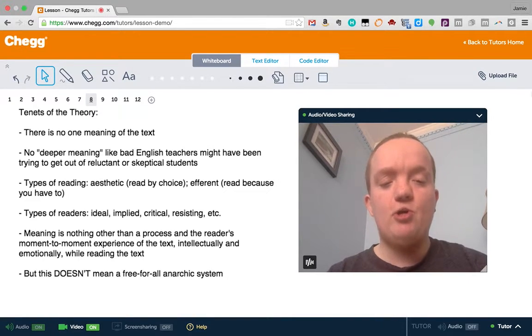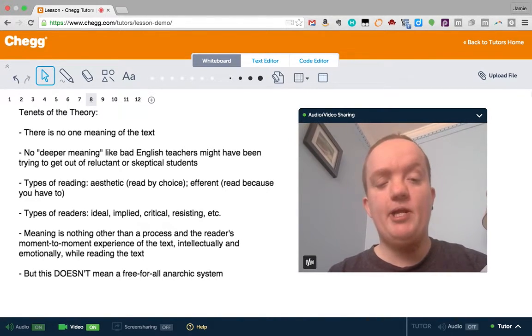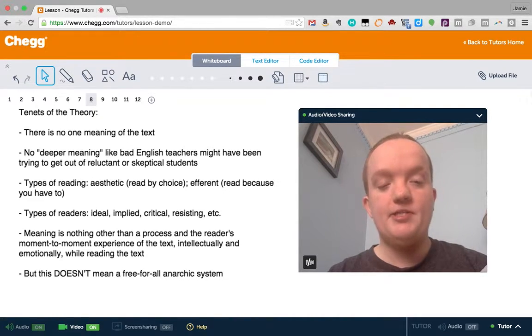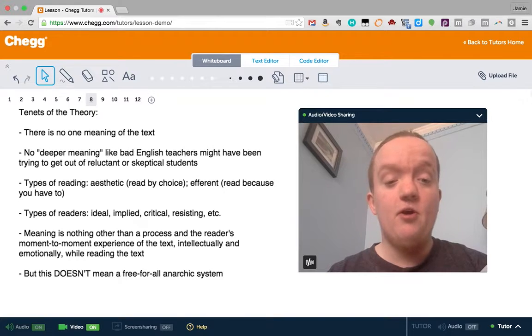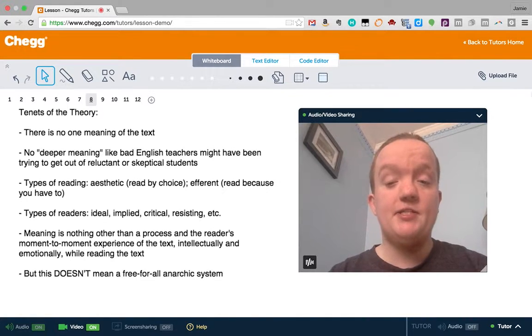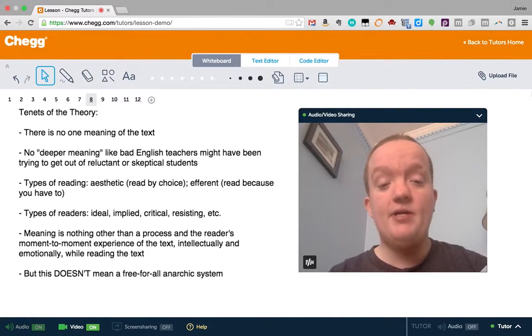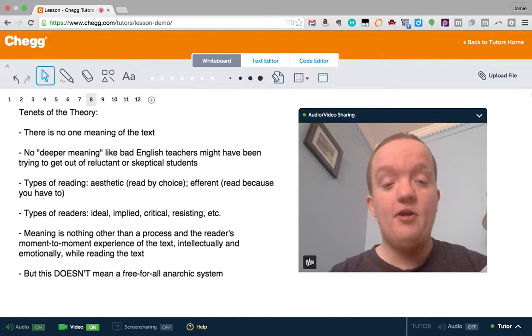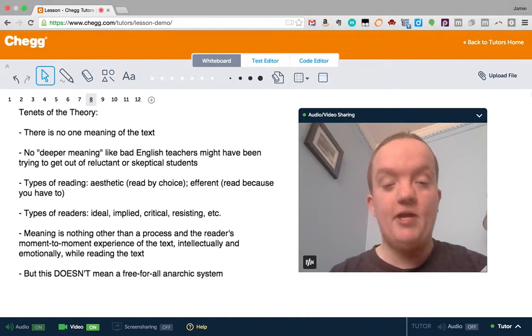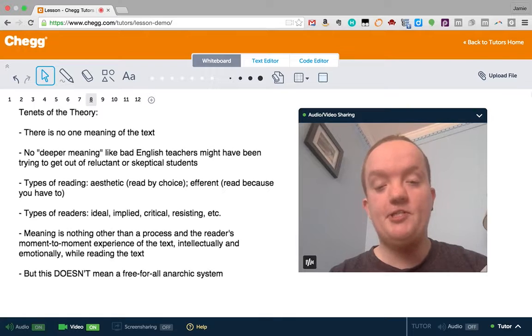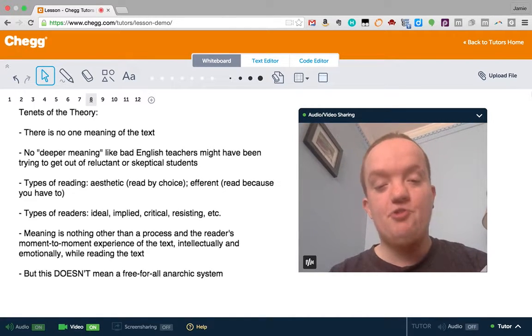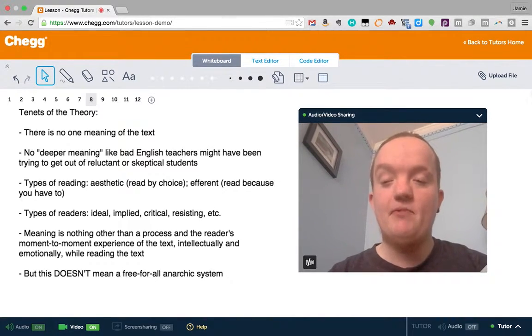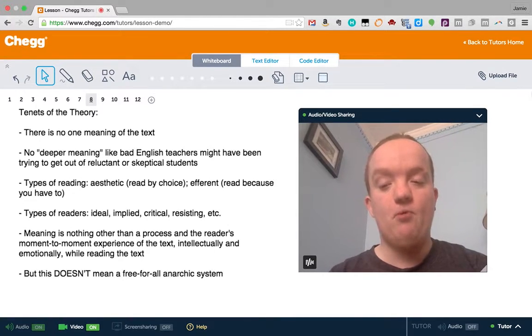There might be the critical reader. Say we were reading a racist text from, you know, a hundred years ago. You're going to be critical of the text and try and figure out the bias of the author, and you're going to kind of be in a hostile relationship with the author. You might have the resisting reader, who we call the struggling or resisting reader in the classroom as well. There are other kinds of readers, but those are probably the most important ones.